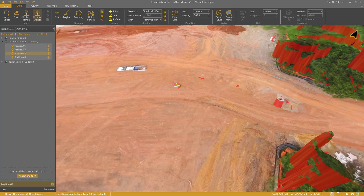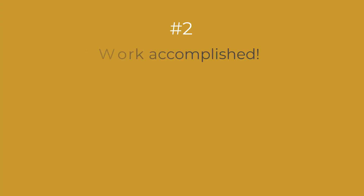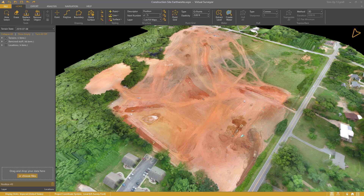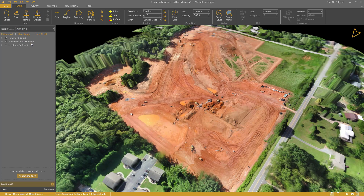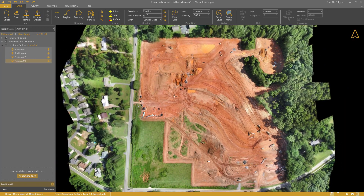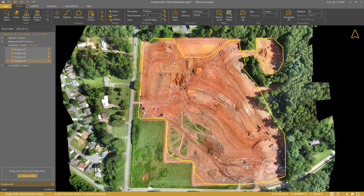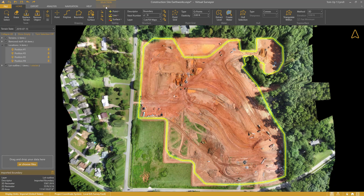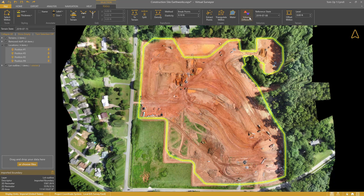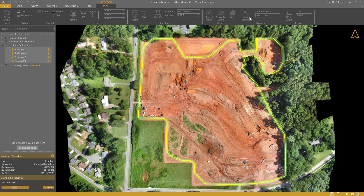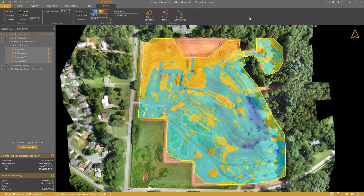Then I can bring in my next drone survey. Step 2: The work accomplished since last week. I have two drone surveys now — one acquired on July 8th and the other on July 15th. I move to a top-down view and load the project outline by dragging the DXF file into the project view. I select the outline, go to the Tools tab, and click Volume Difference. My first cut and fill map is ready.